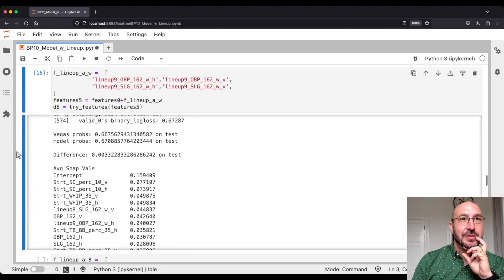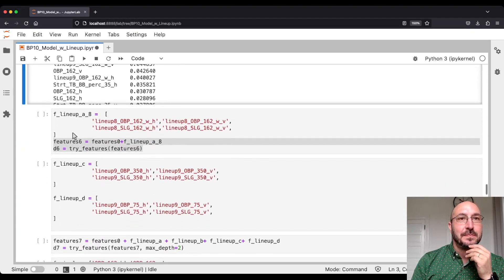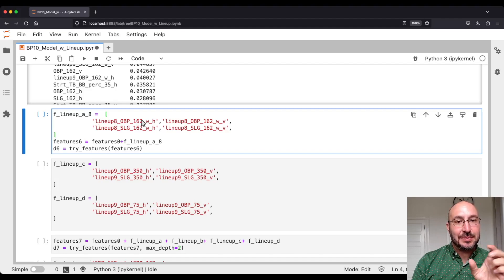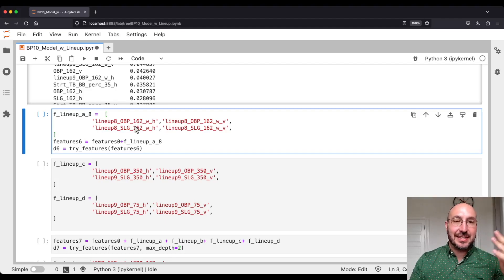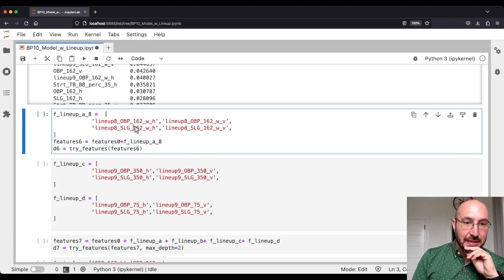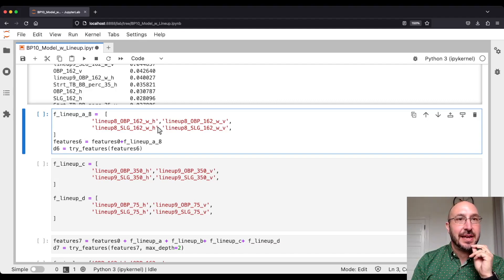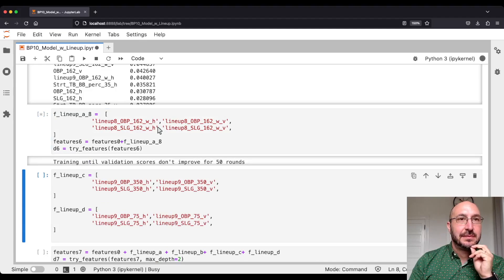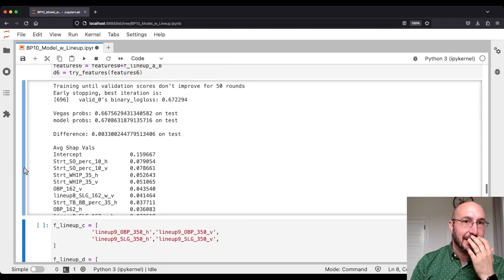Let's see if we just use the first eight people in the lineup and don't include the ninth slot. My idea was that since the ninth slot often has the pitcher, maybe that gets a bit wacky. So let's just focus on the eight. And again — 33. So all these things are doing about the same.